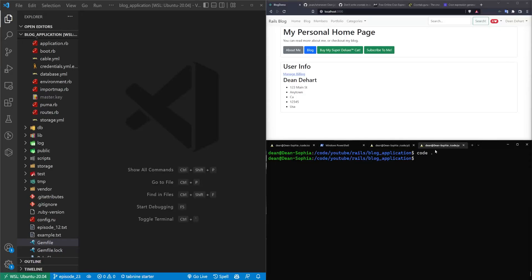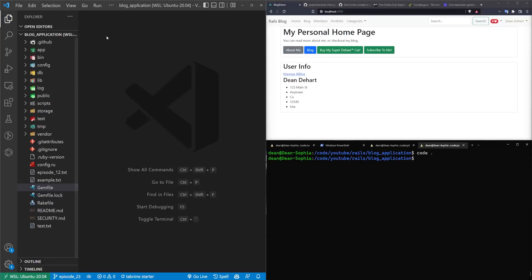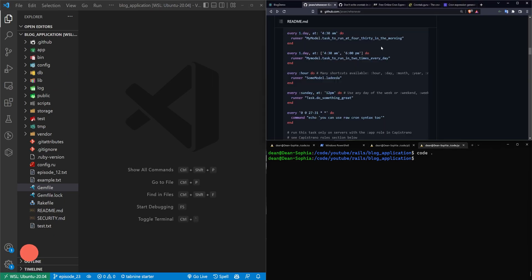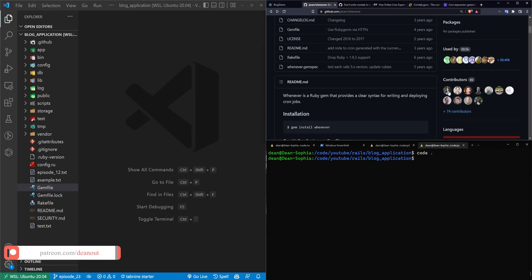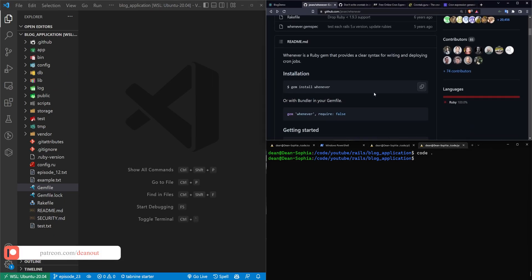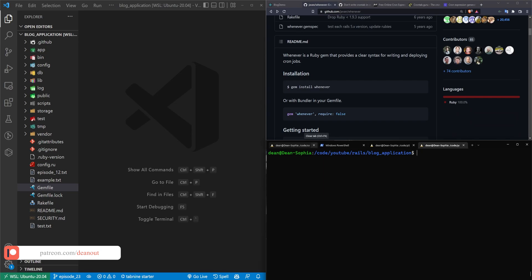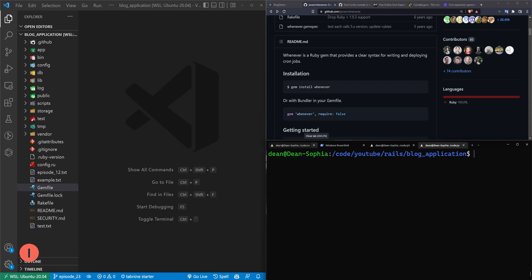Hello everyone, today we're going to take a look at scheduling tasks using the whenever gem. So the whenever gem will allow you to run Linux cron scheduled tasks through your Rails application.